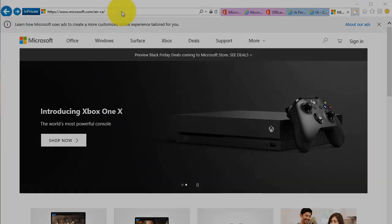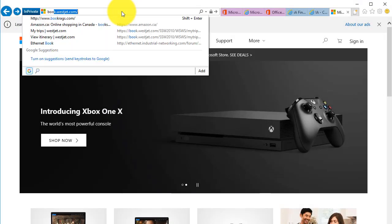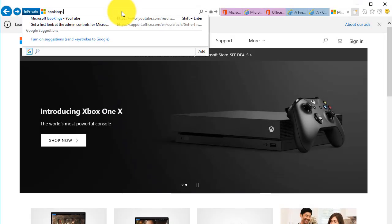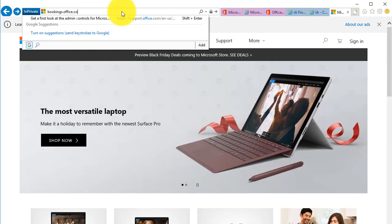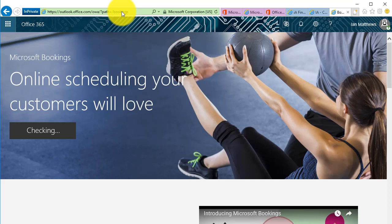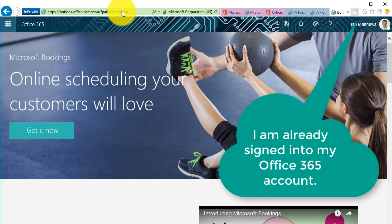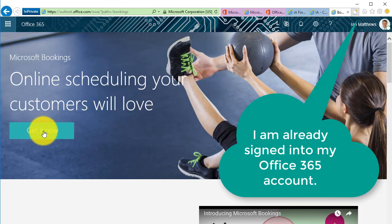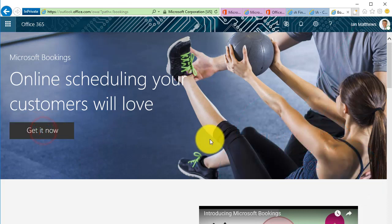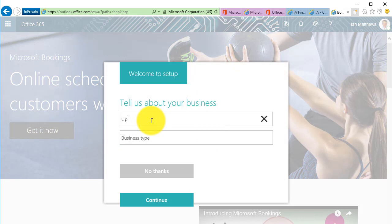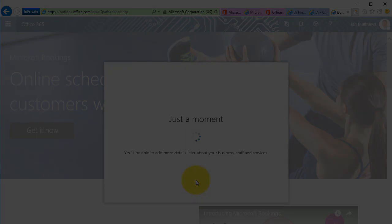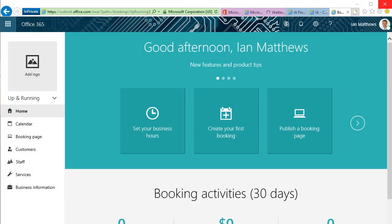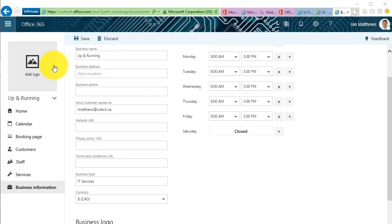Okay, so let's go to bookings.office.com. Notice office.com, not microsoft.com. If you're not already signed in, it'll ask you to sign in. I'm already signed in, so there we go. This pops up. I can click the Get It Now link, and in this case I'm going to type Up and Running. Business type is IT services.